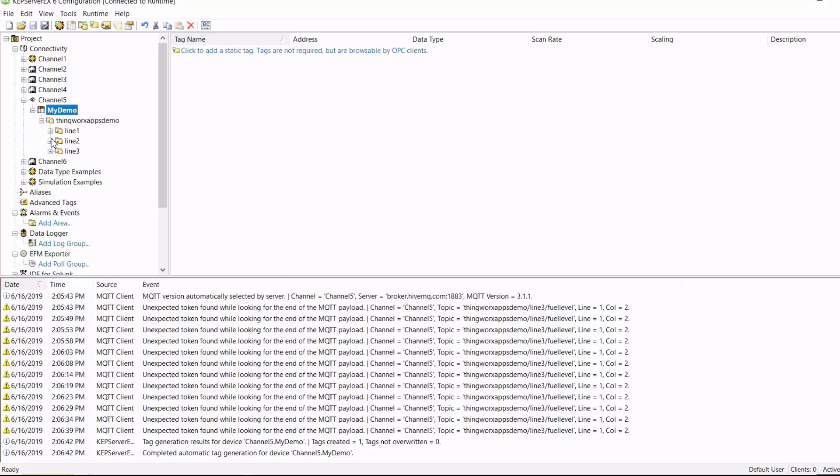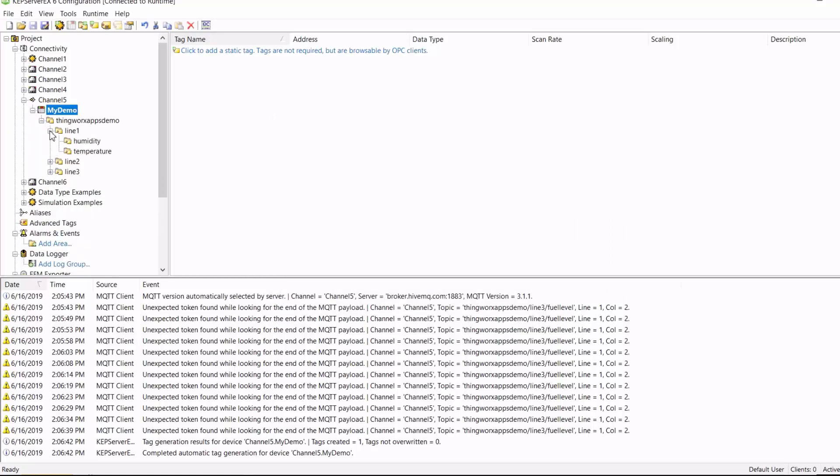Now, if you go to Explorer here, you can see a tree structure has been formed. So now I'll start my OPC client to see the data.